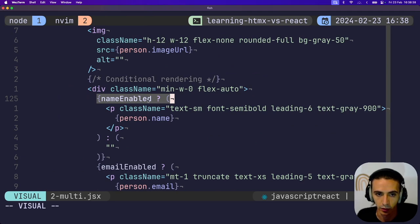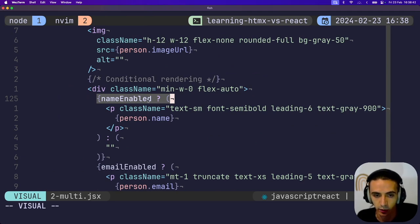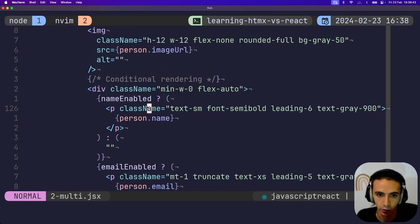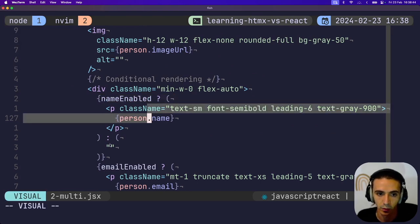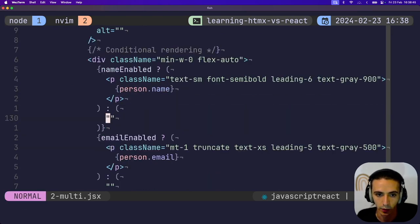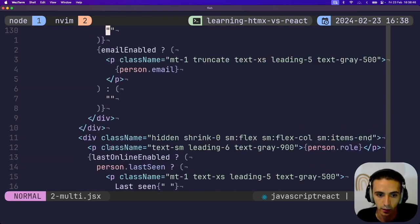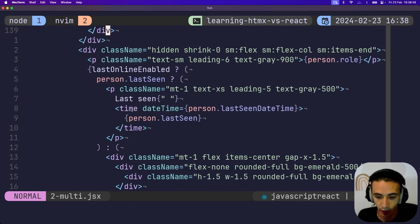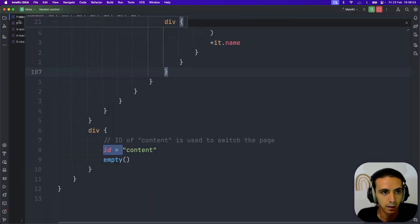In the list, I just add conditional rendering. So if the state for name enabled is true, I'll show the person's name. If not, I won't render anything. Same for email, same for last online. Pretty simple.